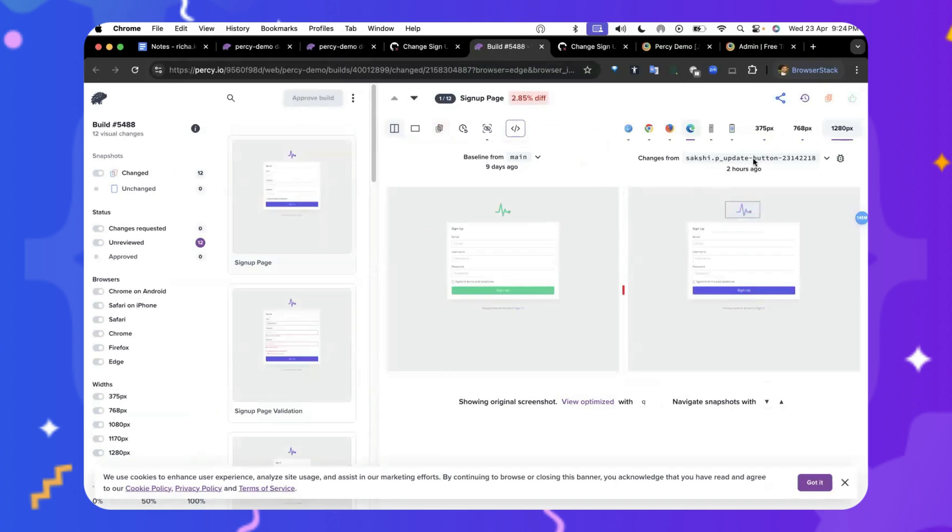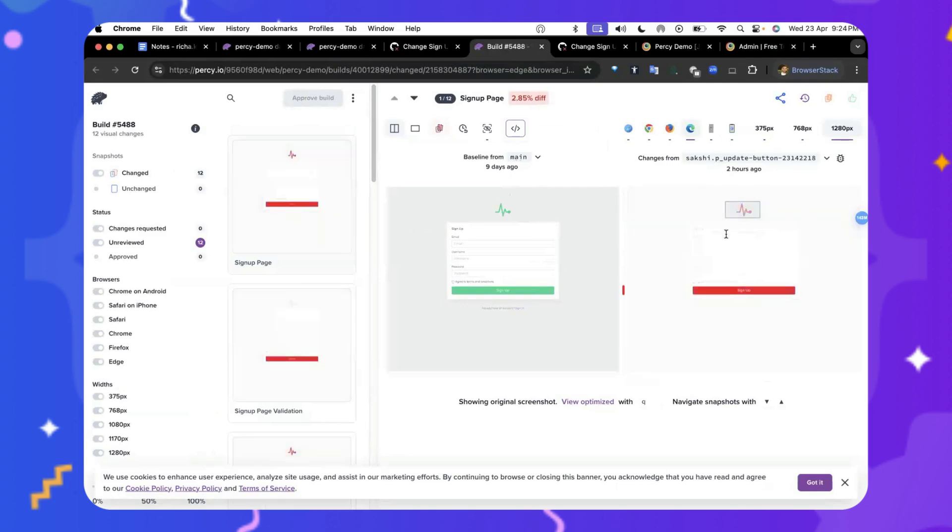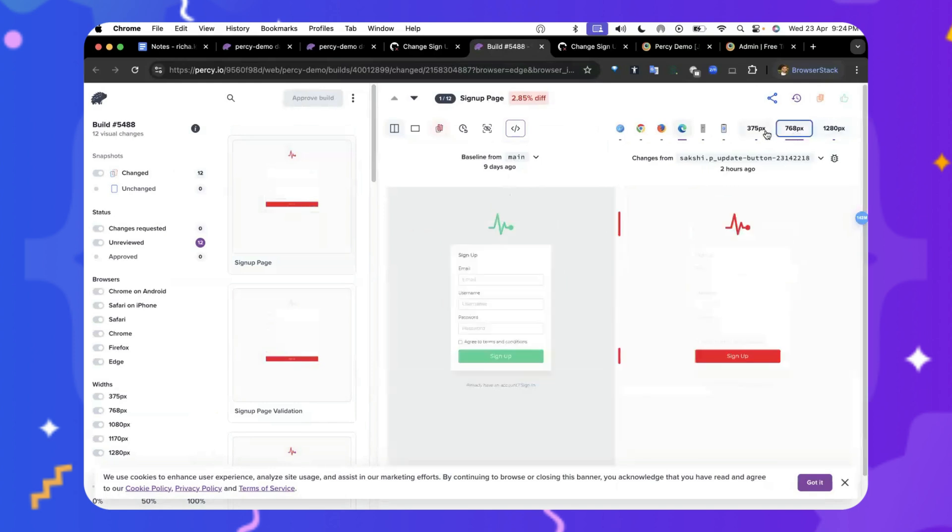As you can see, from the same update button, the pull request was generated from where Percy rendered it and started comparing it with their base branch or the main branch. It highlights the differences, and you can easily highlight them by clicking on them. You can view them across a variety of resolutions.